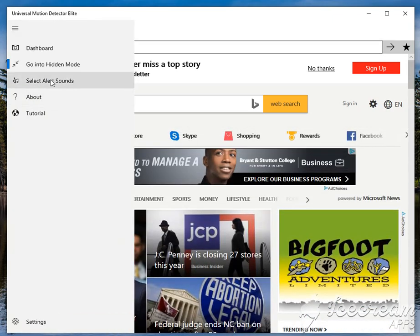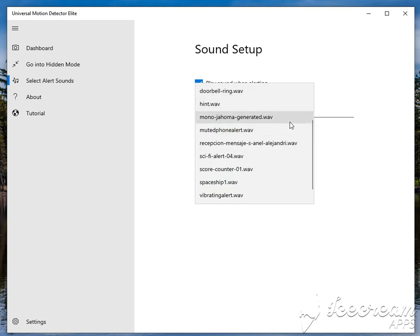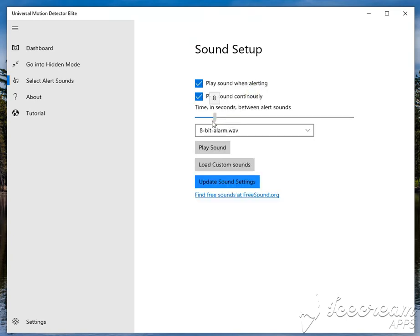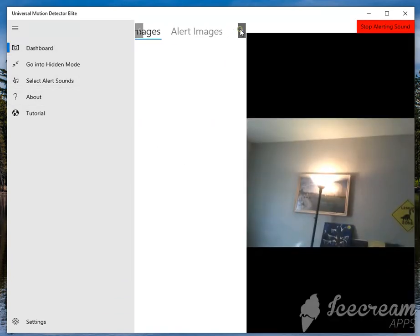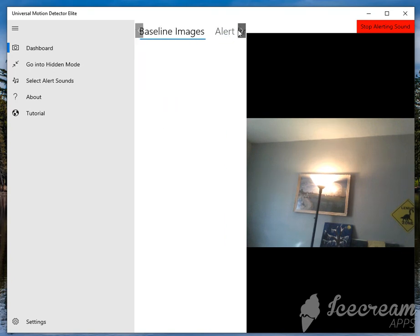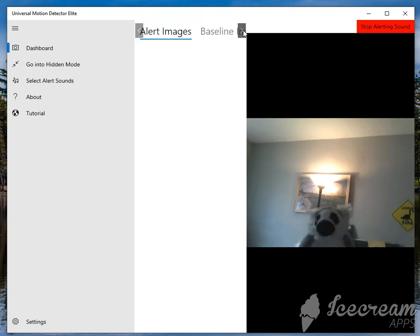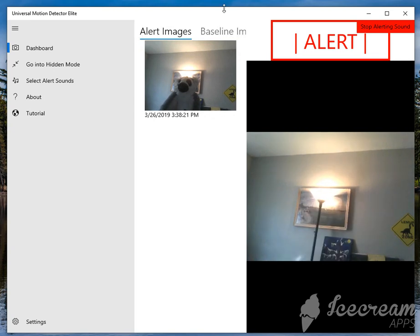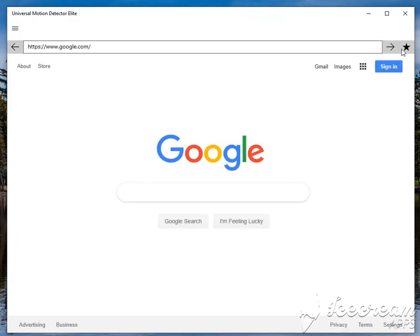And then the other feature I wanted to show you was the alerts. If you look at the sound settings, this comes with the premium as well. You're able to tell it to play sounds. And I actually, I like the, I think I like this 8-bit one here. So, I choose my sounds, and I tell it to play every two seconds. And you can also load your own custom sounds in here if you want. But you can see that it does play a sound for you. Update my sound settings, and I'm going to go back to my dashboard. And now, if I, let's see here. Wait until it gets a baseline image in there. Okay, so now, if it alerts, it'll continue to alert that sound every couple seconds, just like I had set up, until I hit stop alerting. And this also works with the incognito mode as well.